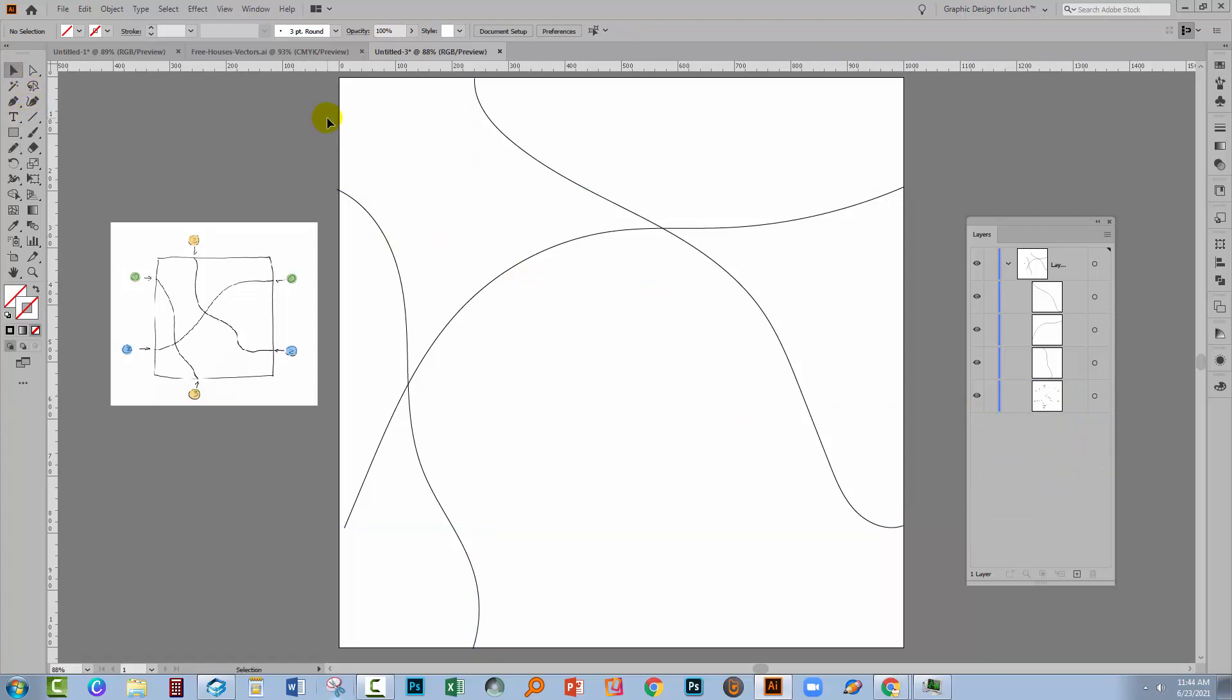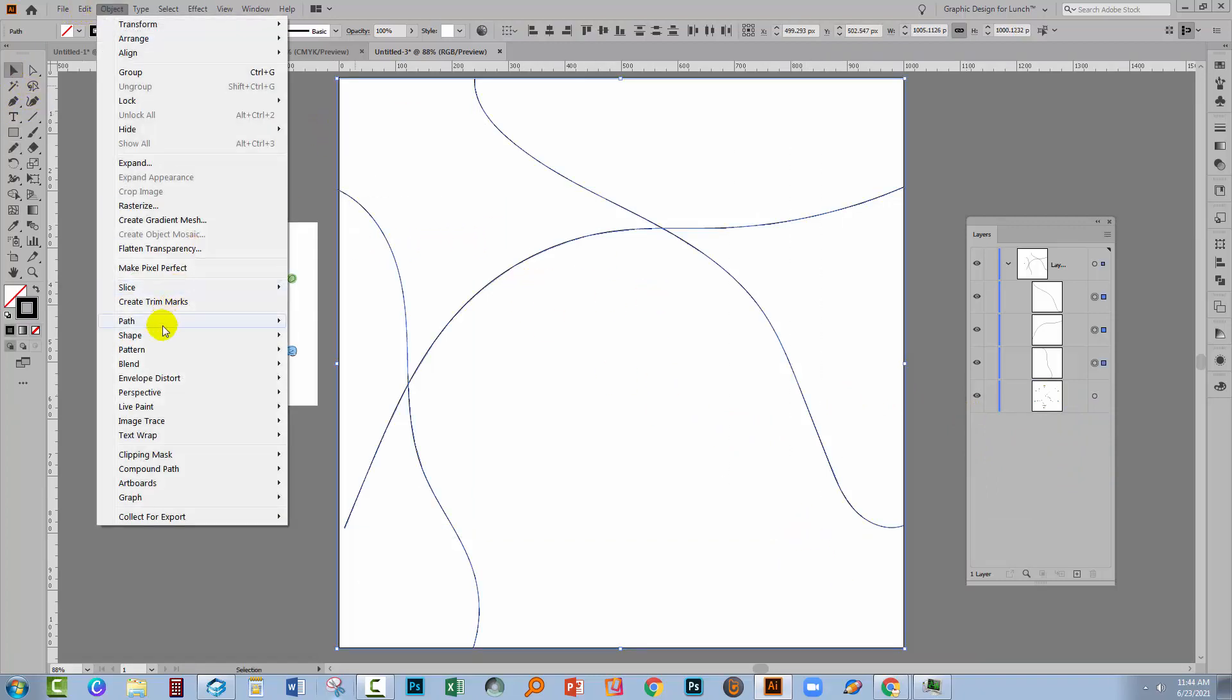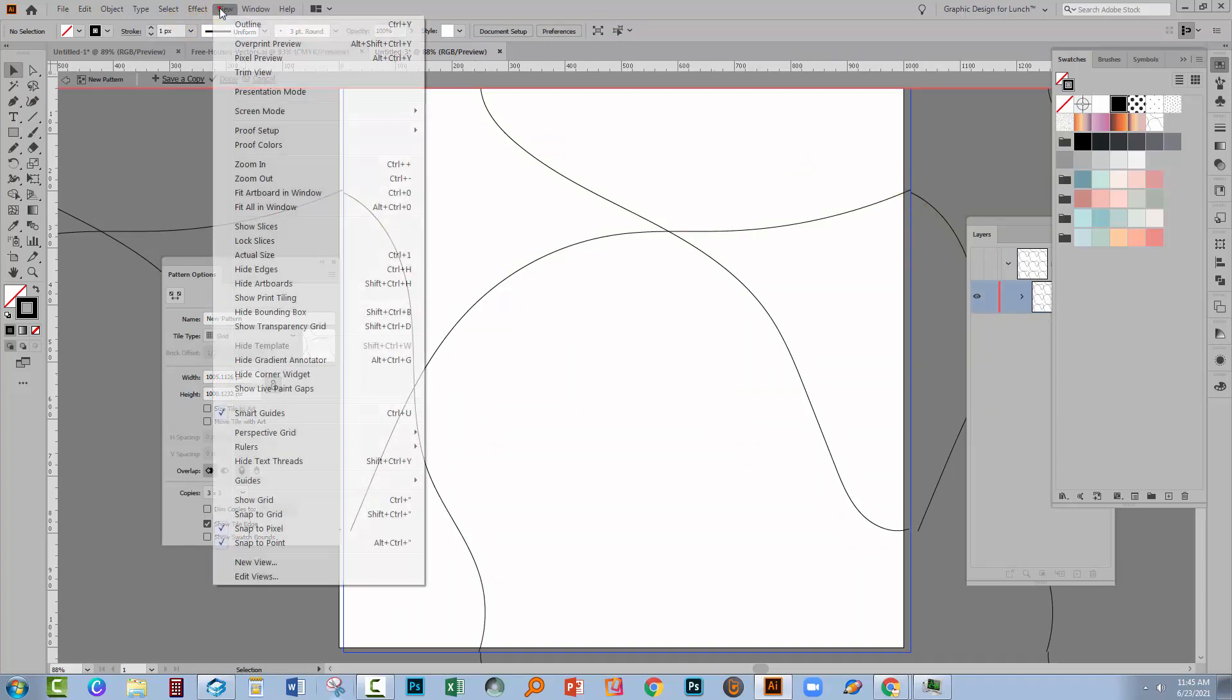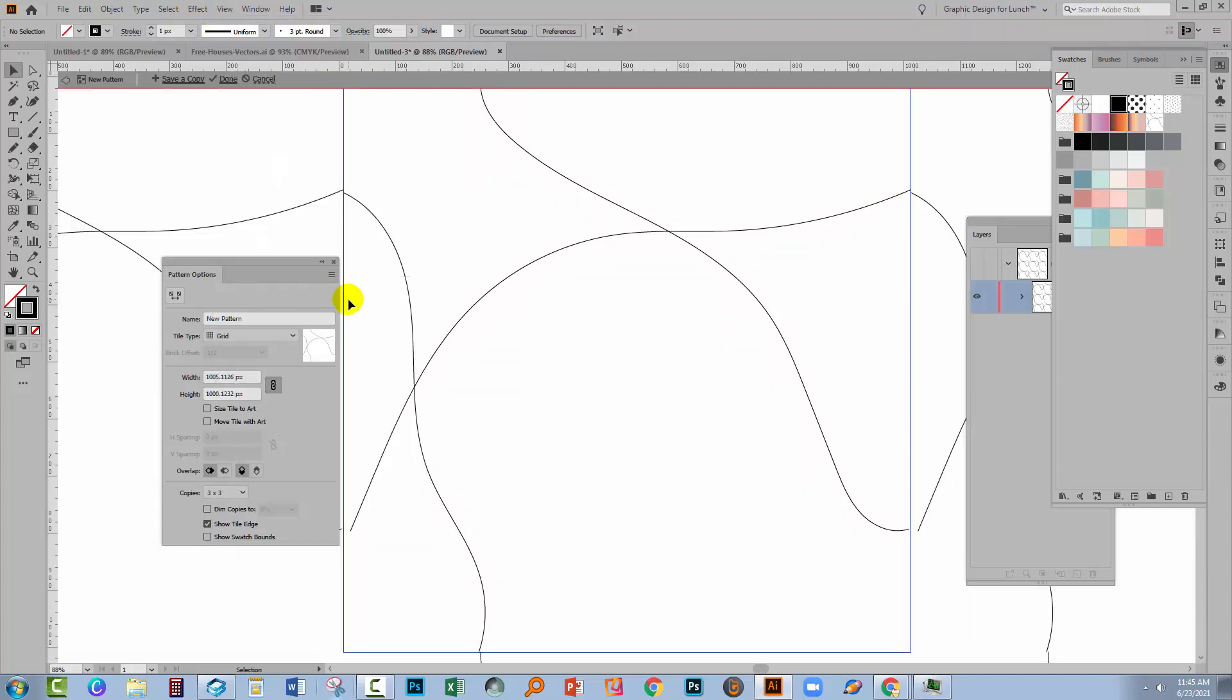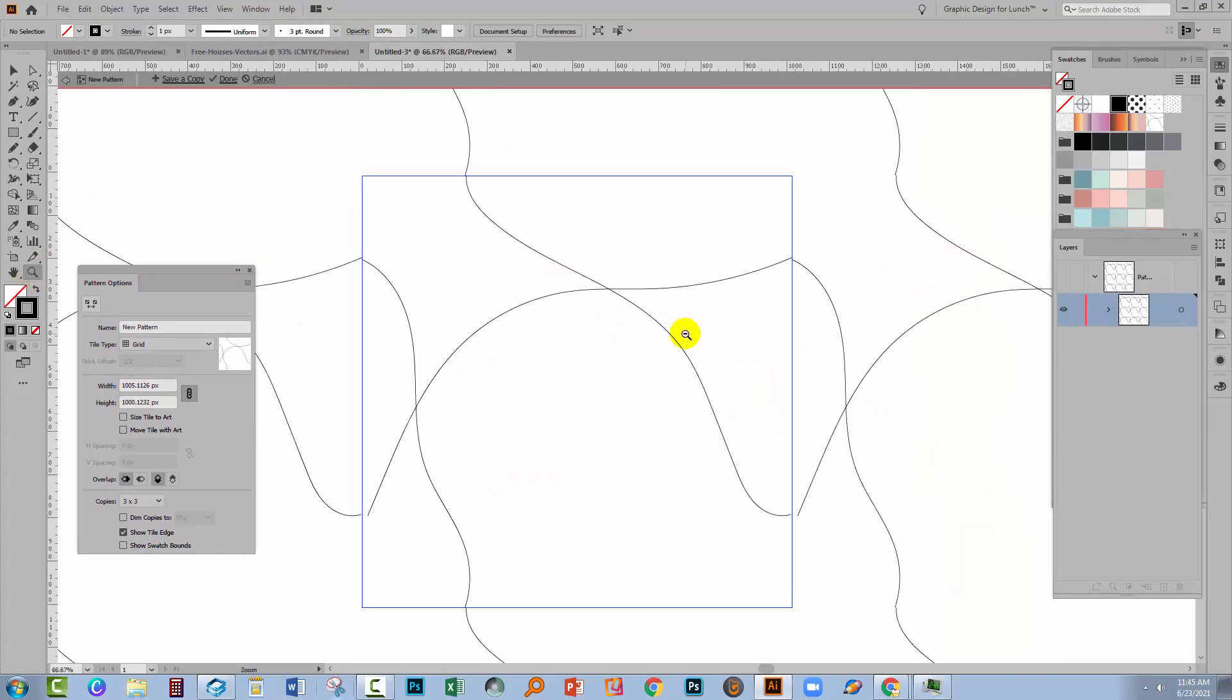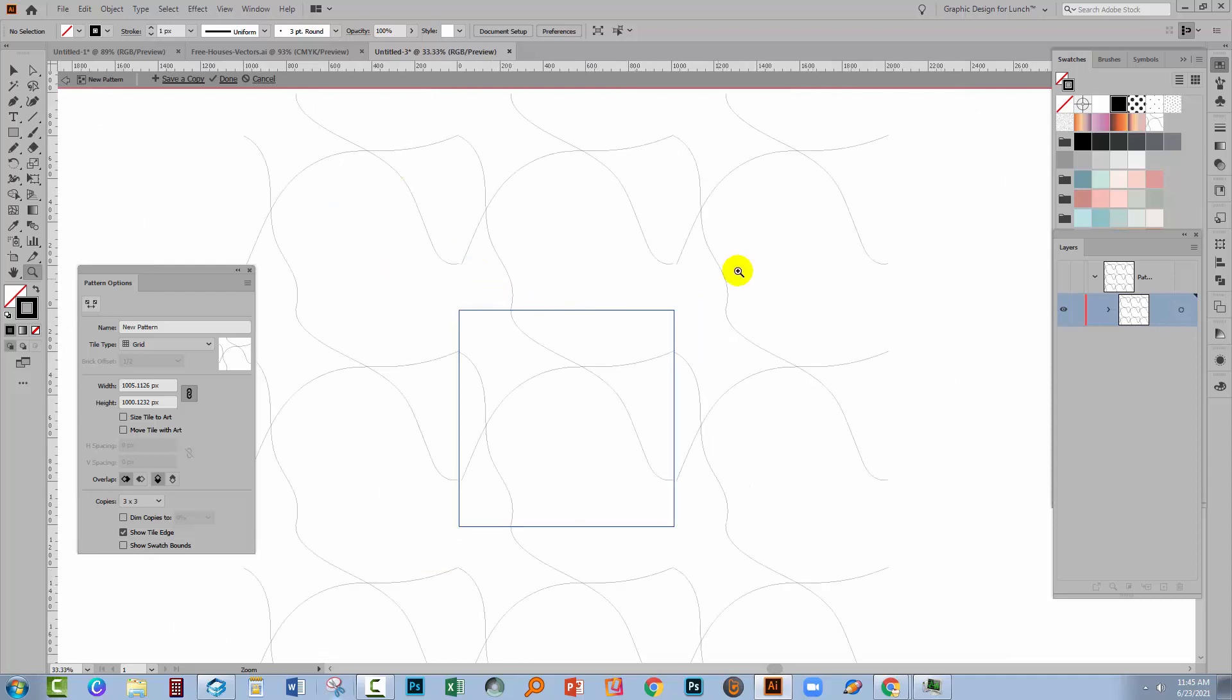I'm going to select all of my lines so I'll just drag over the lines to select them. And I'll choose Object, Pattern, Make. Now things are really difficult to see at this point because everything's sort of on the very edge. So I'm going to choose View and I'm going to choose Hide Artboards. That just makes life a little bit easier. So what I need to do is to work out what's going on here. Let me just shrink it up so that we can see. So these are going to be the lines in my pattern.